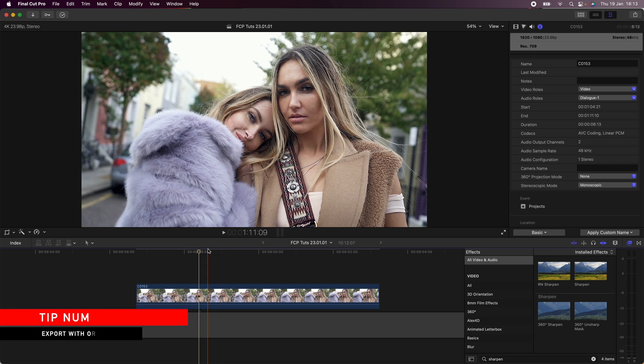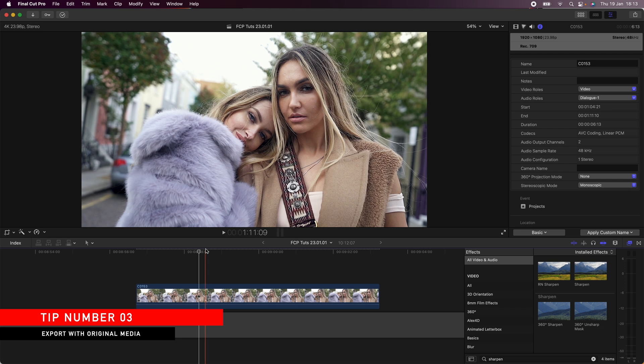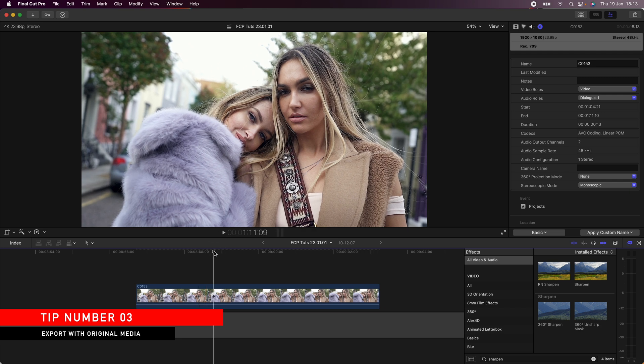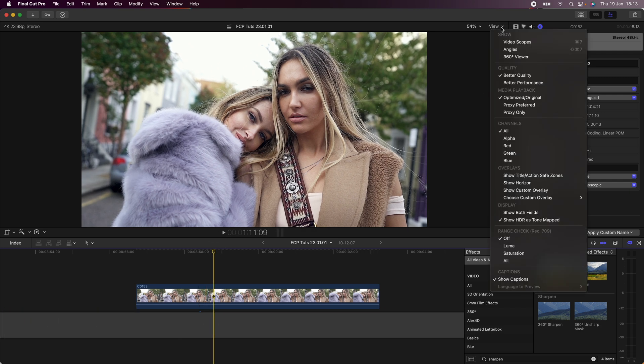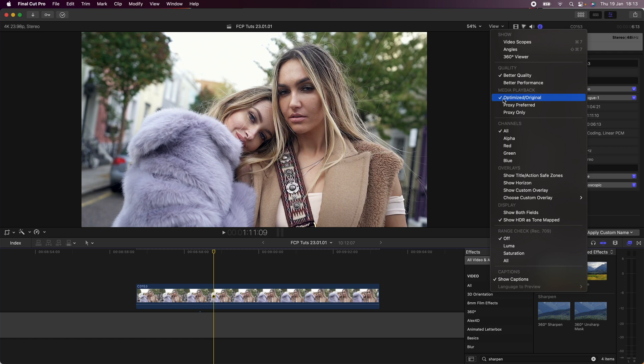So the next tip is to make sure you're exporting with optimized media and you can check this by going up to the view button up here and go down to media playback and just make sure optimized original media is ticked before you export the video and this ensures that you have the maximum quality once the video has exported and it even says this on the Apple website.